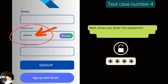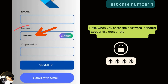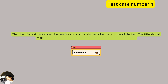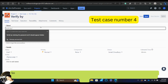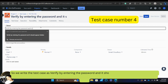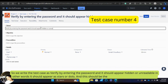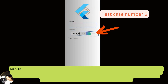When you enter a password it should appear as dots or stars — in other words it should be hidden or unreadable. The title of a test case should be concise and accurately describe the purpose of the test. We write the test case as 'Verify that by entering the password it should appear hidden or unreadable — it should appear as stars or dots.' This should be the expected result. Then save the test case.